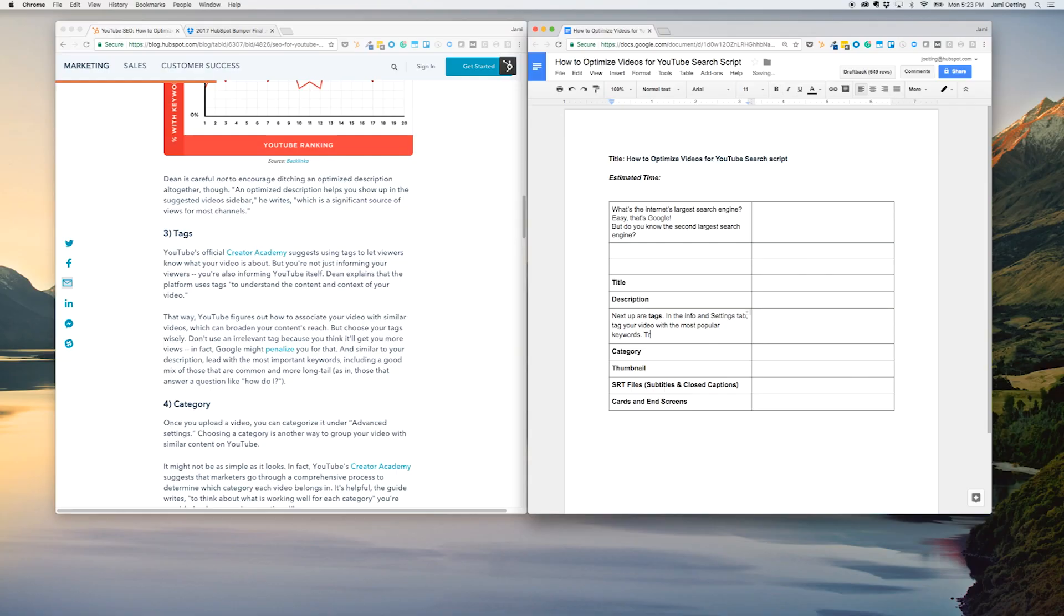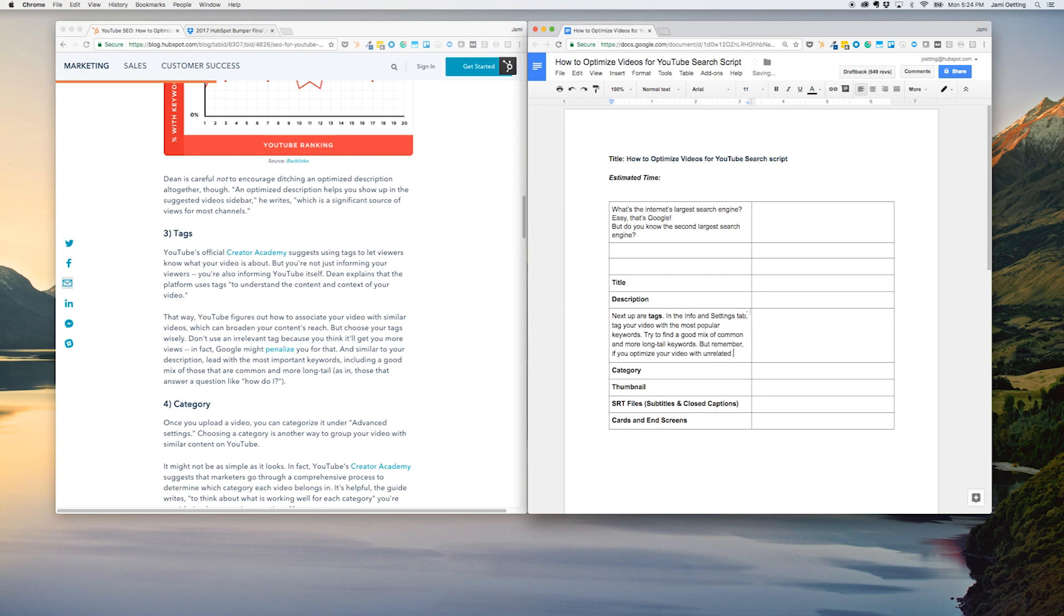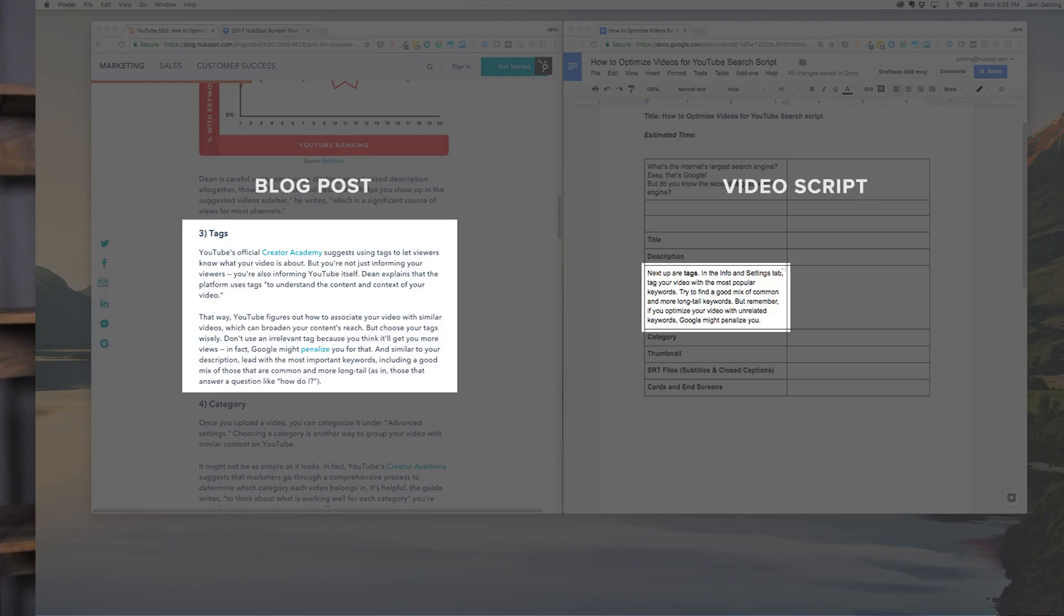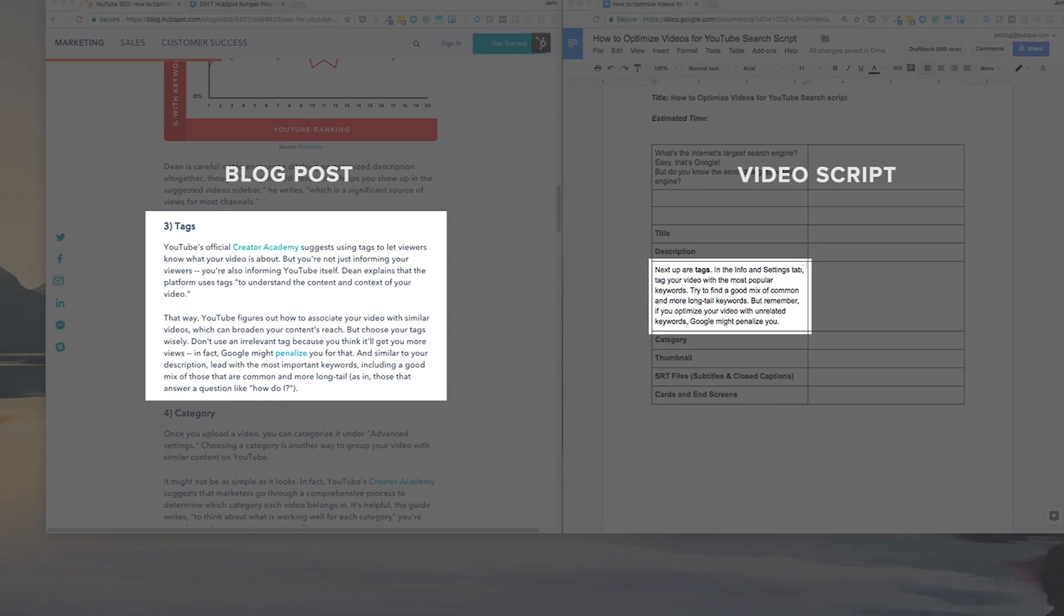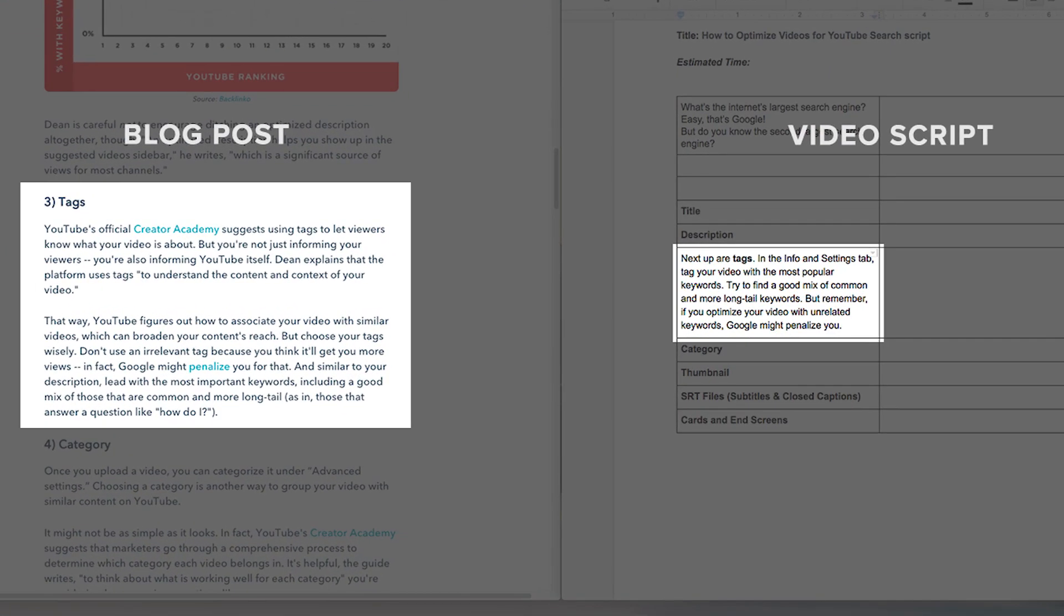While writing a script, it's important to consider word choice. Scripts should be clear, concise, and conversational. Avoid writing in complex sentences or in-depth explanations. Remember, videos require fewer words because they are accompanied by on-screen visuals. Take a look at how I've shortened this blog post section on YouTube tags to be just a few sentences in the video script.